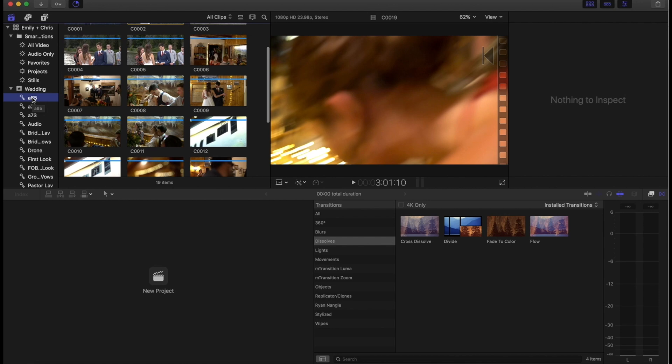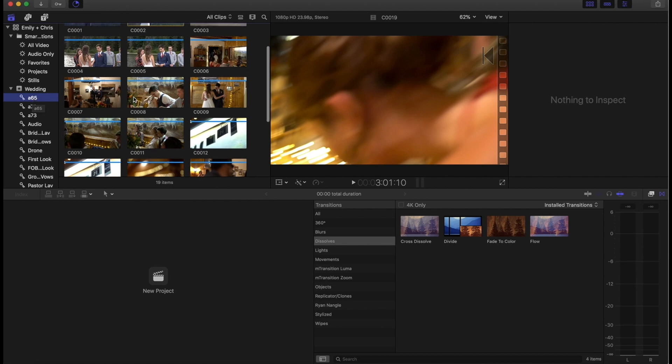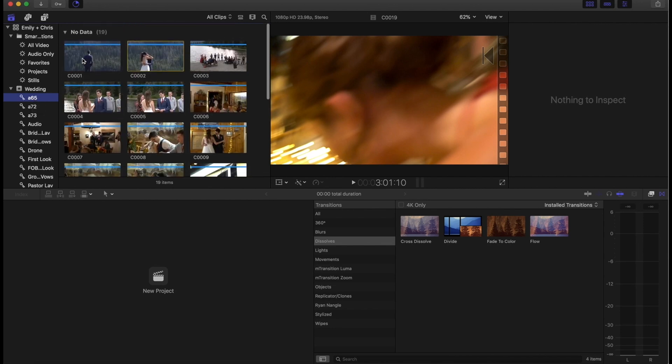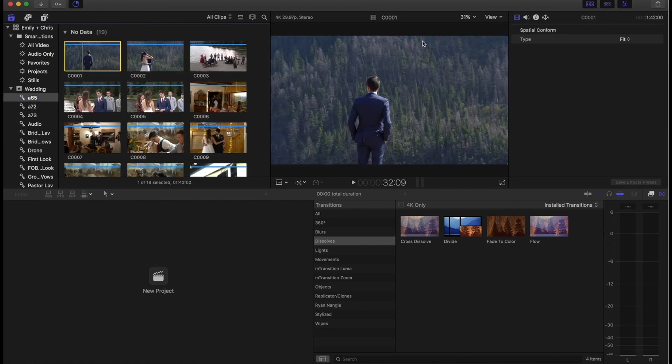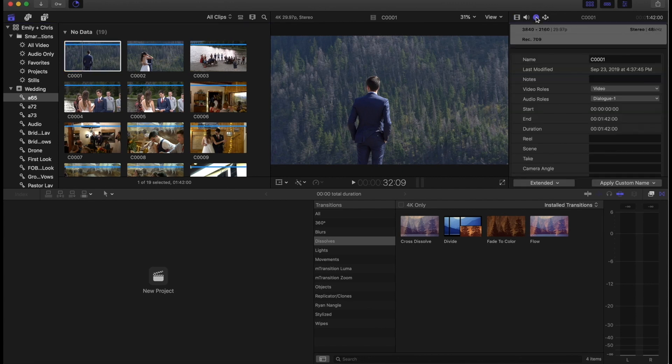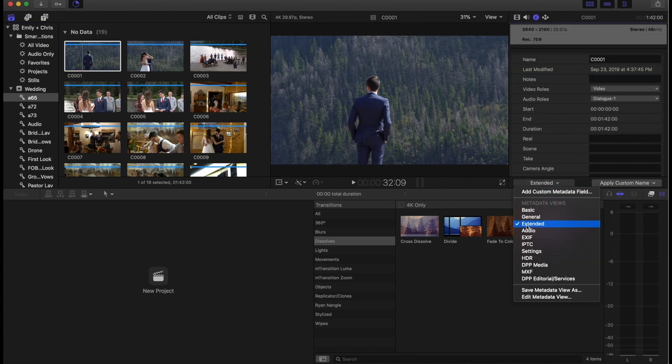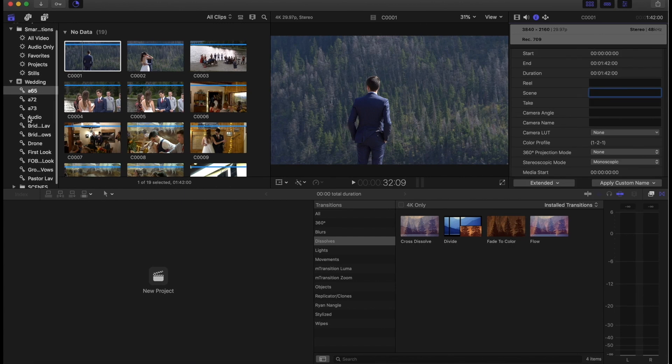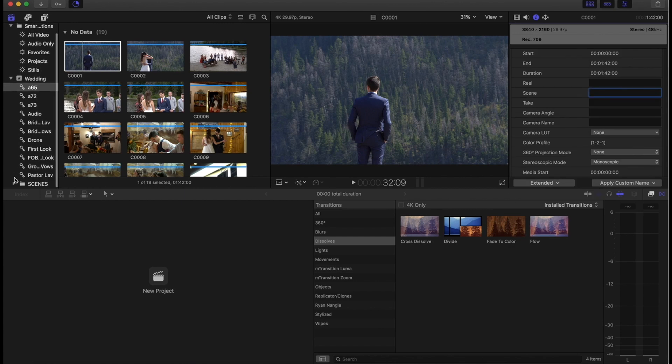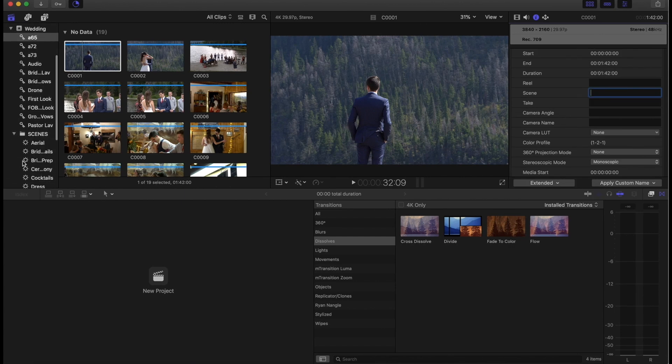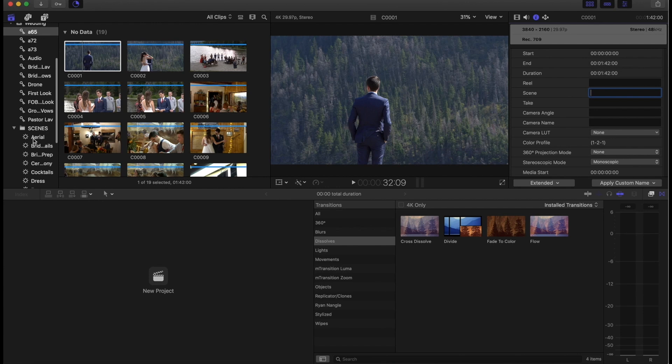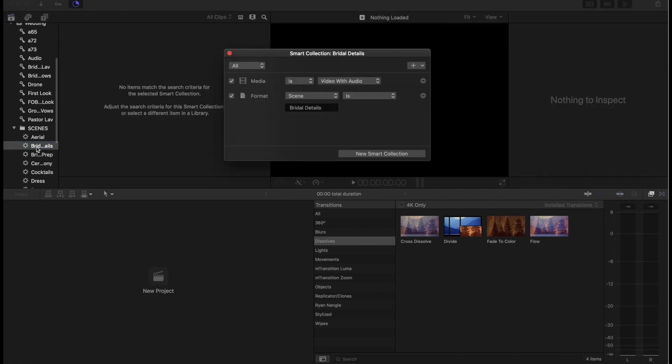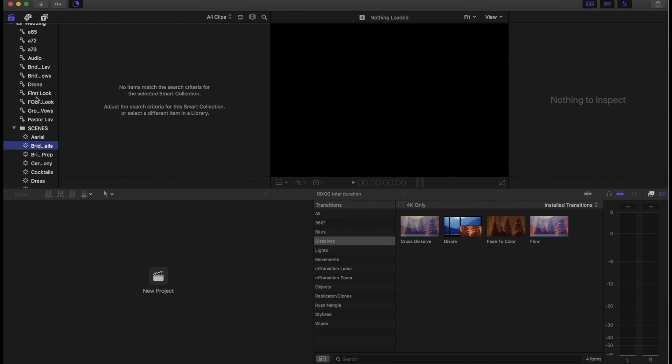So then the next step to get this as fluid as possible is to go into these folders, and we're going to click on a clip, we're going to go to the inspector into the info here, and you want to make sure it's on extended. So again, our keyword folders are set up for the scene. So we need to be titling the scenes based on the folders that we have. So scene is bridal details, the one we looked at before.